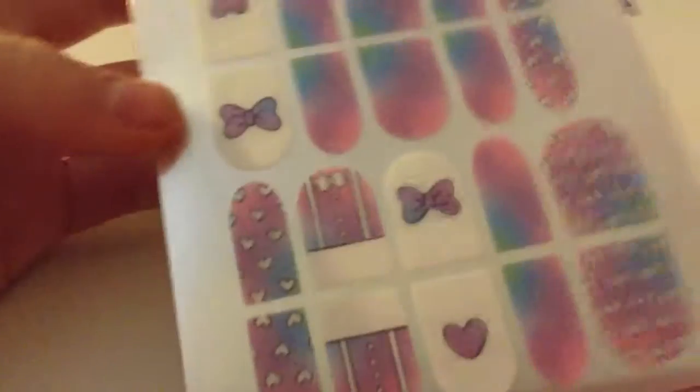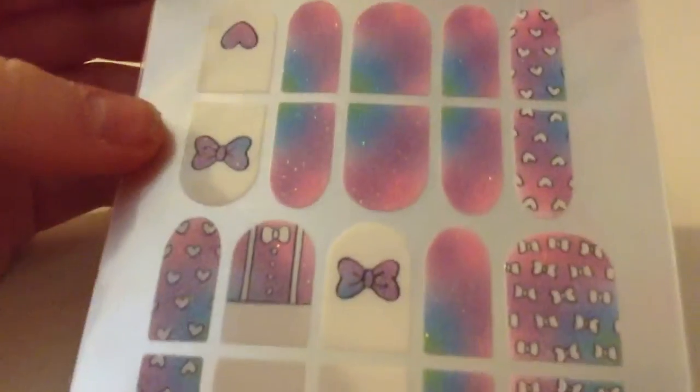So this is all pink, blue, and purple. That's pretty much the whole color theme of this.